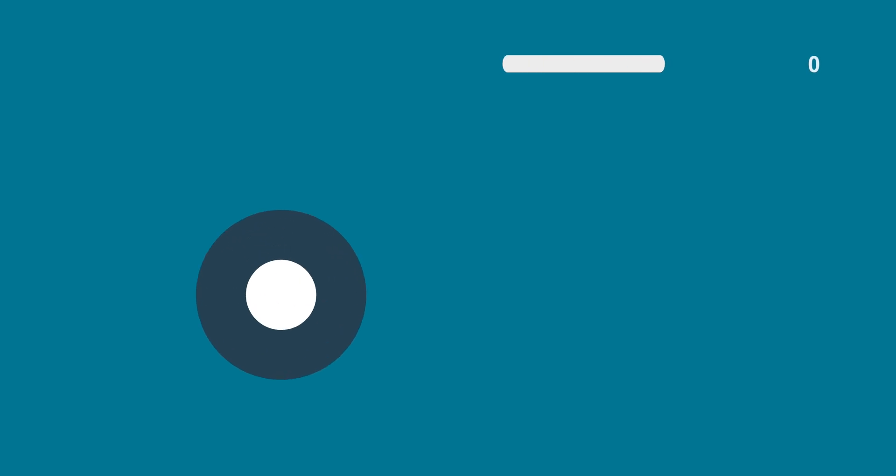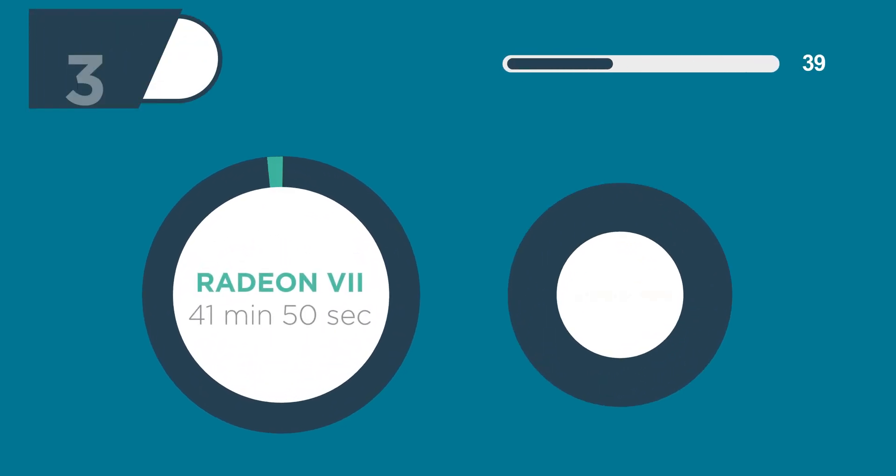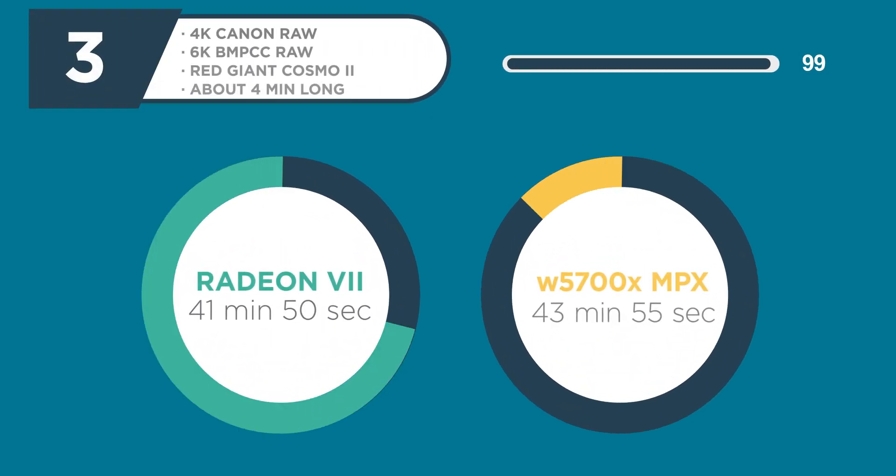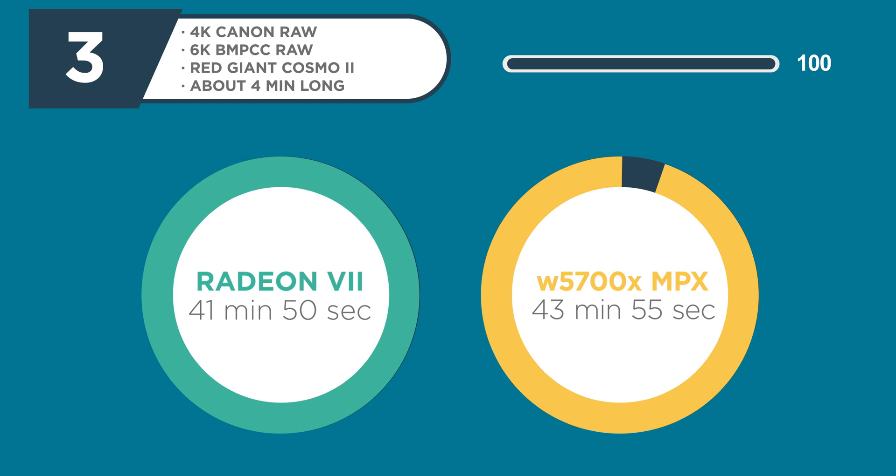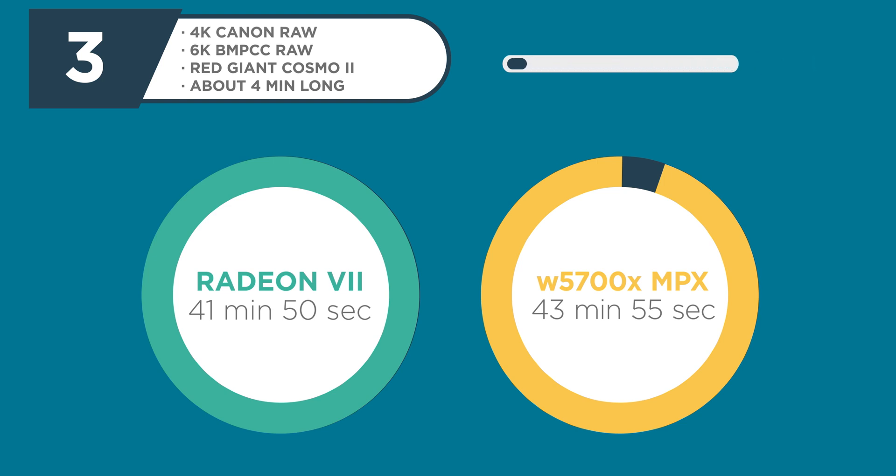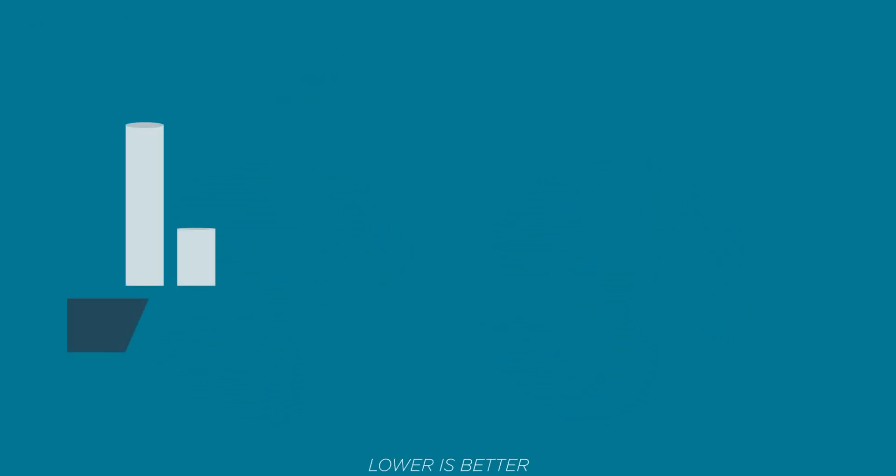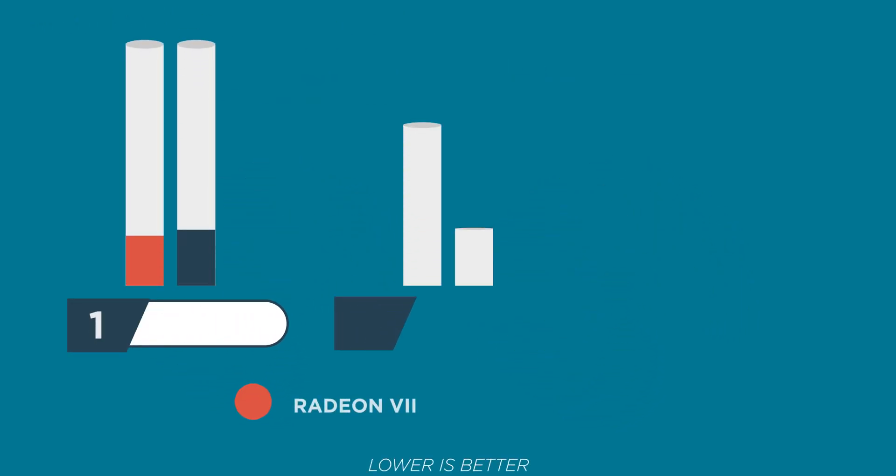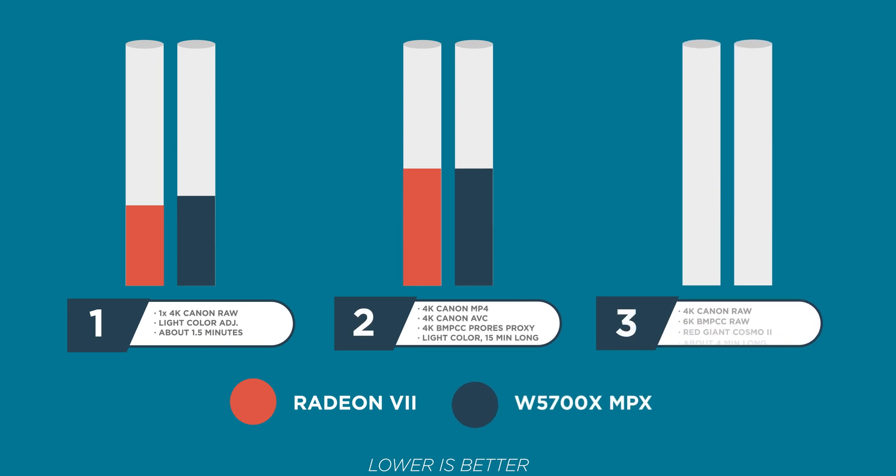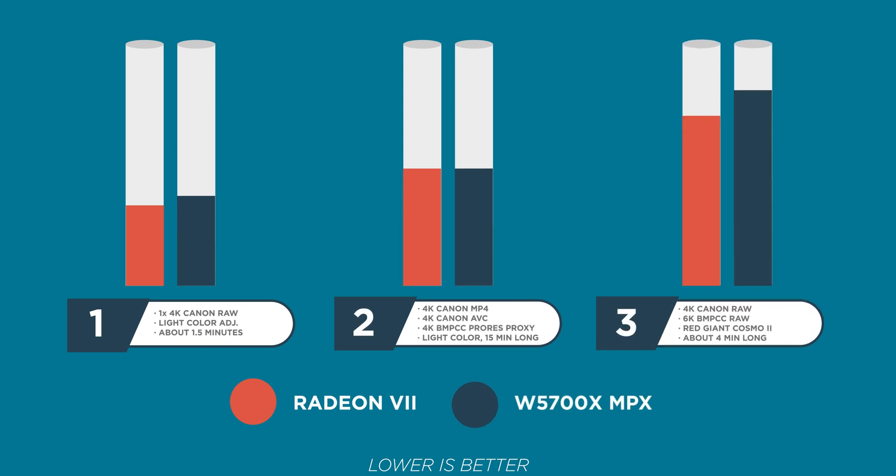And with the Radeon 7, this render took 41 minutes and 50 seconds. And with the 5700X, it took 43 minutes and 55 seconds. So a little about two minutes and five seconds difference, which over the span of almost 45 minutes is not really that bad. And I was pretty impressed with the results. The Radeon 7 beat the 5700X by a little bit in each of these tests, but there's a lot of benefits to the MPX module and the 5700X that make me happy that I went that way.